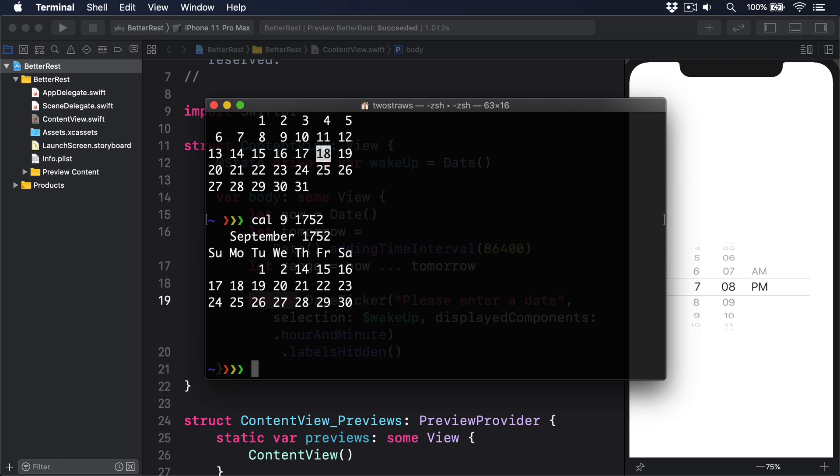We could, if we wanted, do all that by hand. But then you're into the realm of daylight savings, leap seconds and Gregorian calendars. Much better is to have iOS do all that hard work for us. It's much less work, and it's guaranteed to be correct, regardless of the user's region settings.